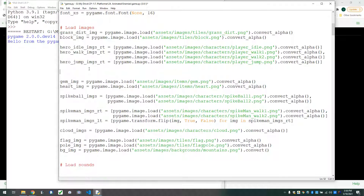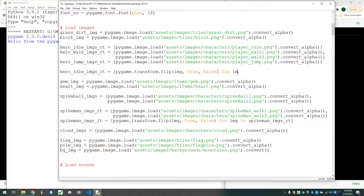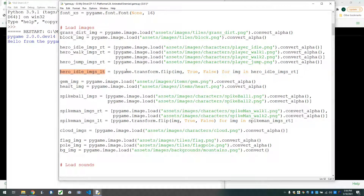So we'll do hero idle images left, which is equal to pygame.transform.flip, then the image, True, False. Again, True is flip horizontally, False is flip vertically, so we're only flipping horizontally. Then we say for image — for img copy in hero idle images right — and close the list. This is going to make a new list that is all of the images flipped horizontally, so they'll all be facing left. We'll just copy that three times and do the same for walk and jump.